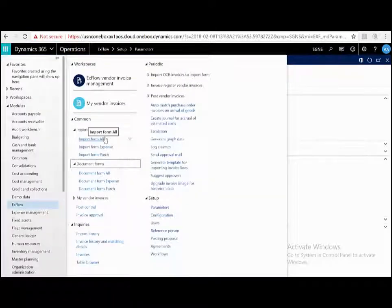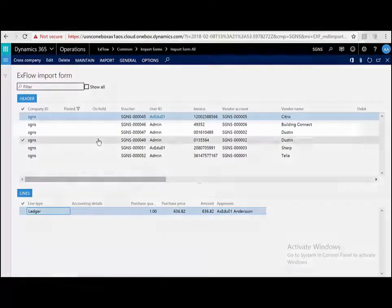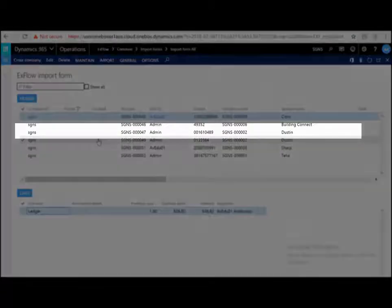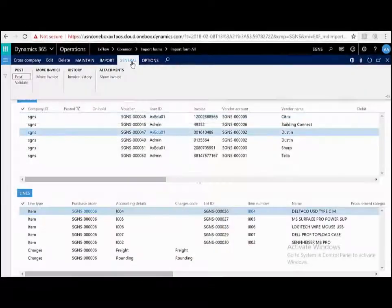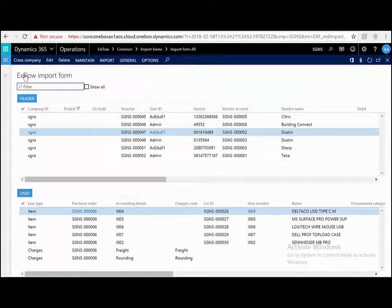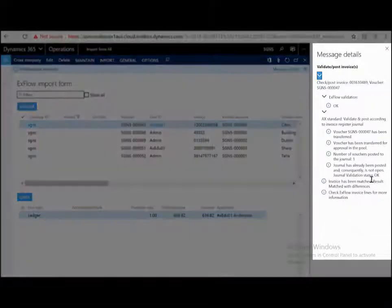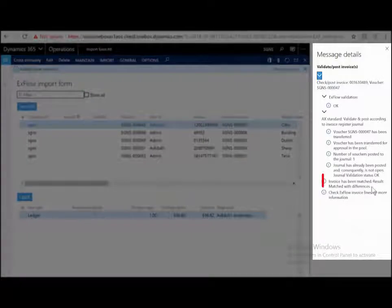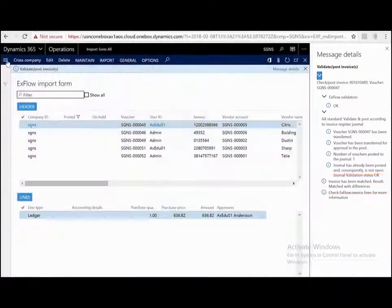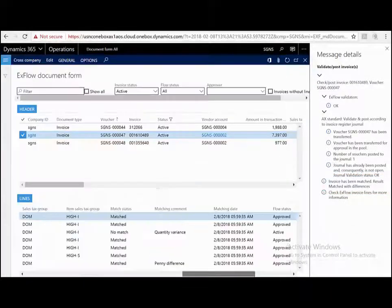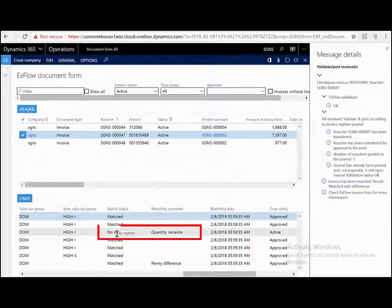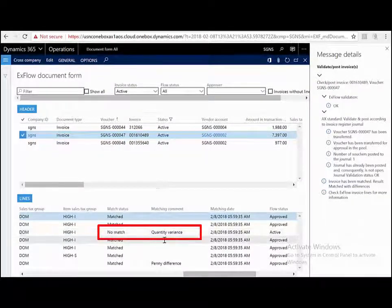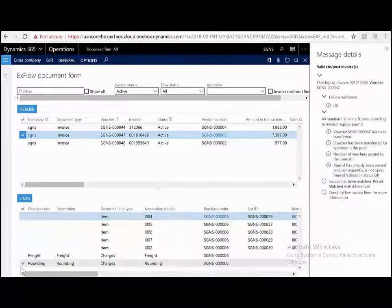Let's look at one final example, this time with a quantity difference. Let's look at the invoice number 001601489. I'm just going to post this and let's look at the results. So we see here that it has a result of matched with differences. So I'm going to jump to the documents form and I can see here that this item has a status of no match and a matching comment quantity variance. So what's going on here?